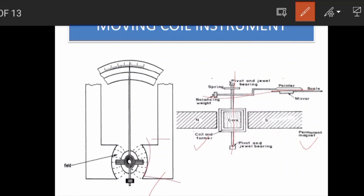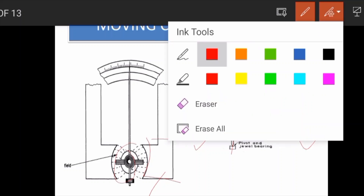The working principle of a moving coil instrument: a current-carrying conductor placed in a magnetic field experiences a force. When we measure current, the coil carries that current and is the key focus of the instrument.